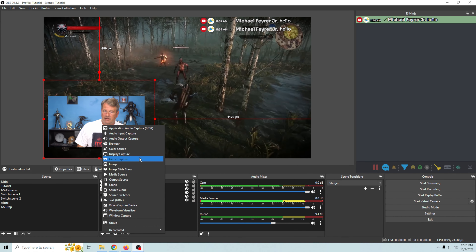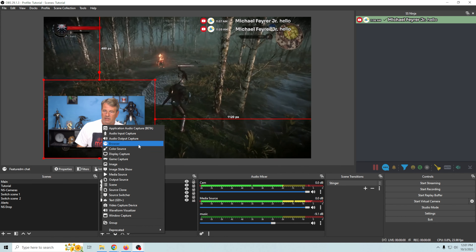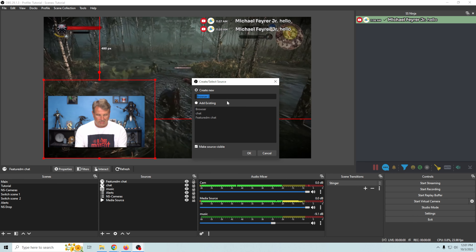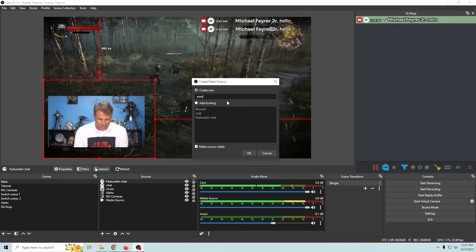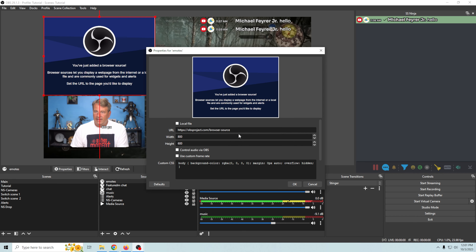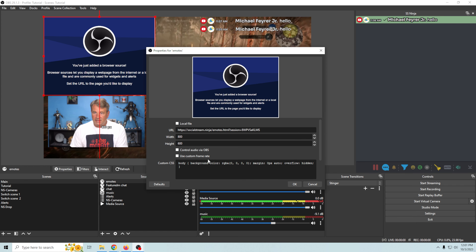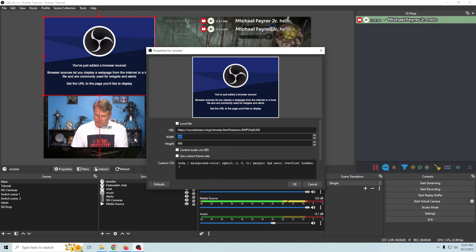It's called the Emotes Wall. Let's go ahead and copy this URL and go back into OBS and click the plus.